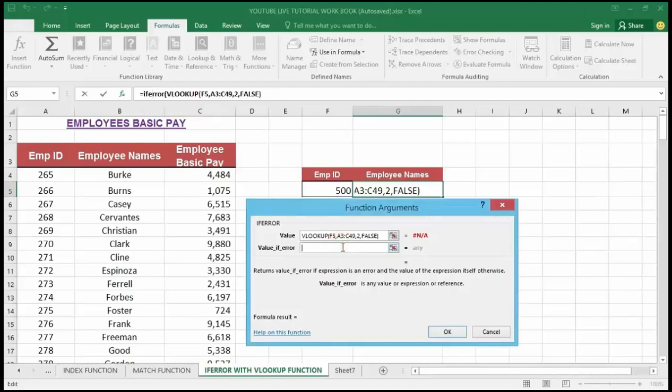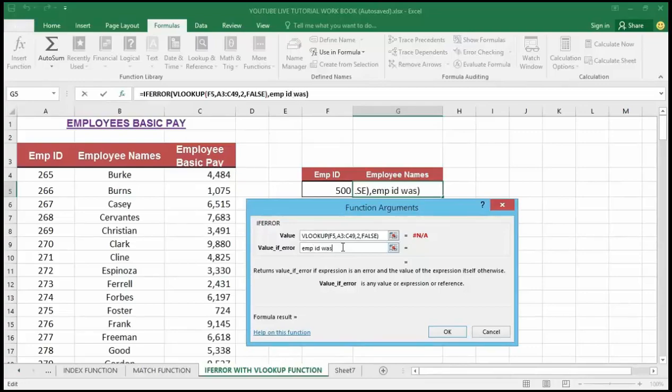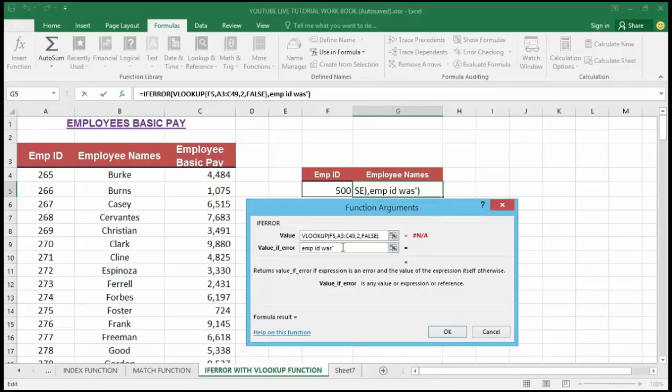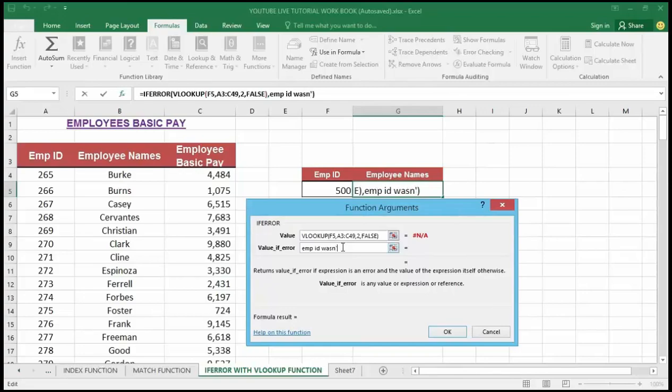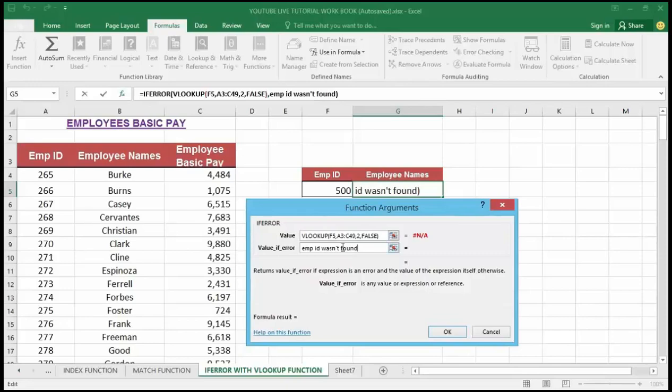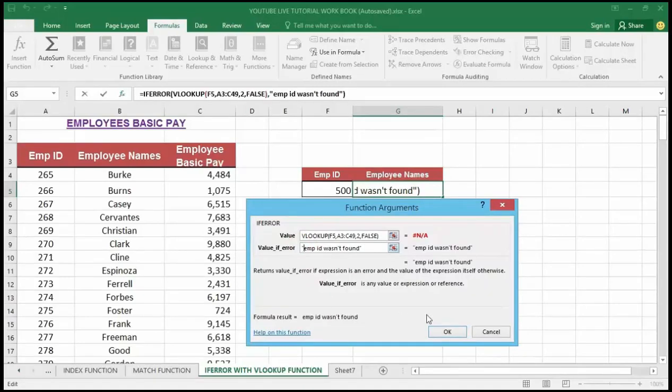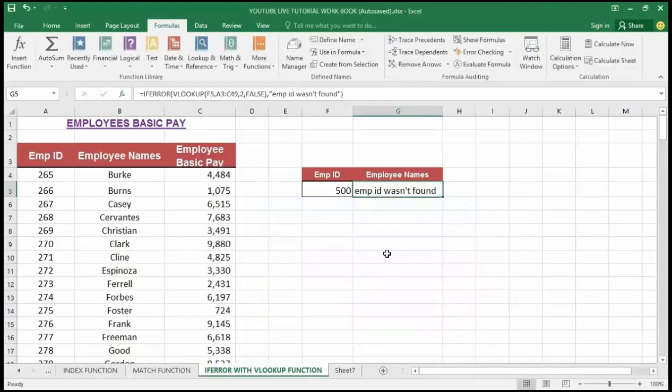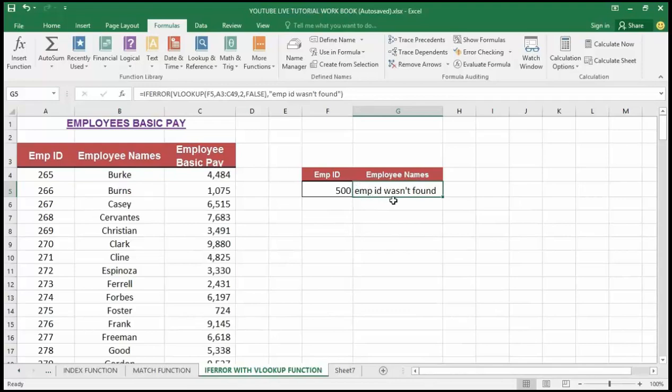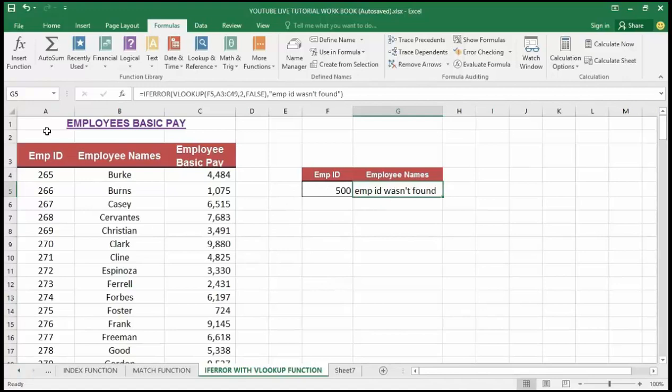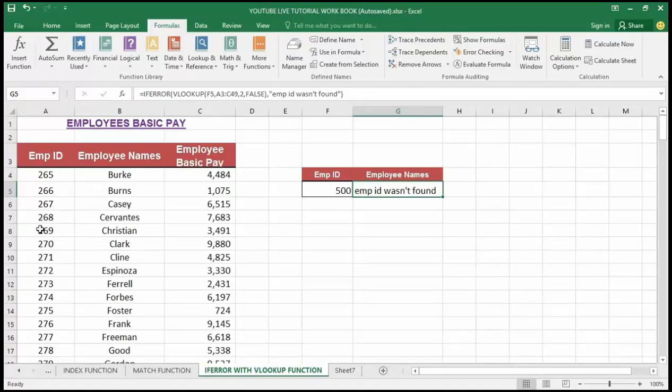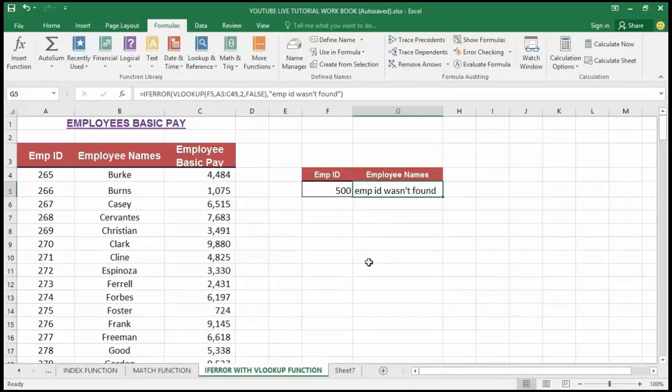Then I'm going to type what I want my customized error message to display if there's any error. In my case, I'm going to type 'employee ID wasn't found.' I'm going to give it a quote. Now I'm going to hit OK. You can now see that my error message now displays 'employee ID wasn't found' if there's any error or if you enter any employee ID that cannot be found from this table array.